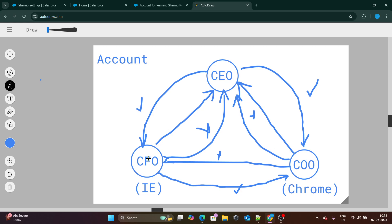But one point is still left — CFO should be able to see the record of COO. That is when you want to extend the access across roles. CFO and COO are not under each other; they are parallel to each other at the same level. That is where sharing rules come in handy, because if I want to extend the access, I cannot change the OWD.